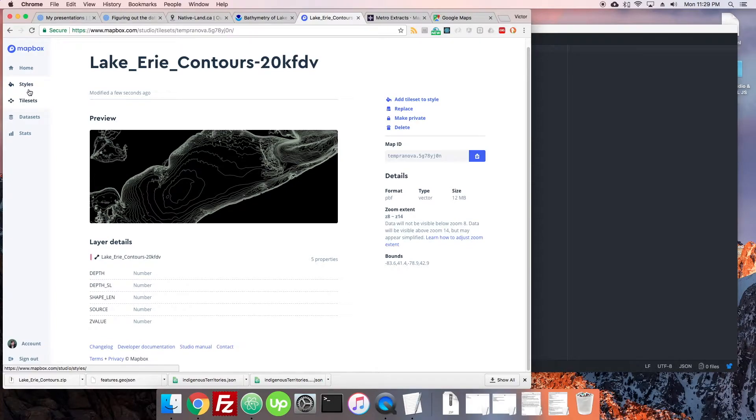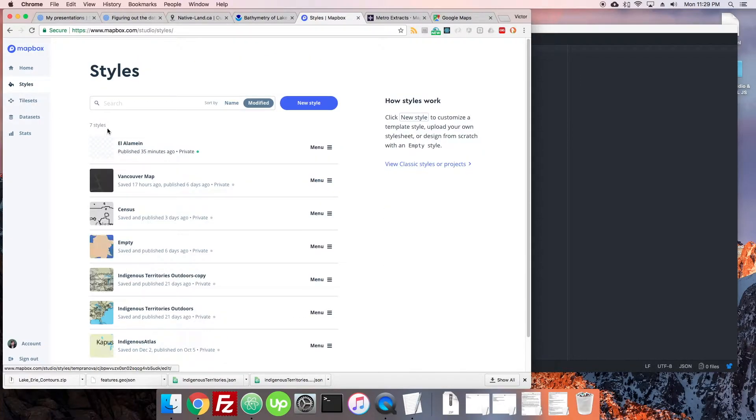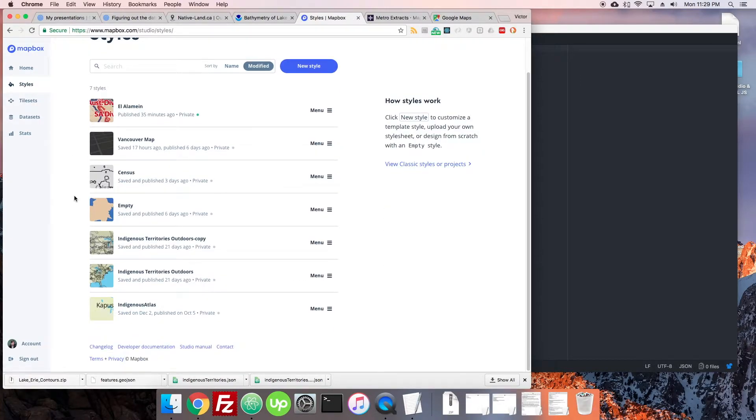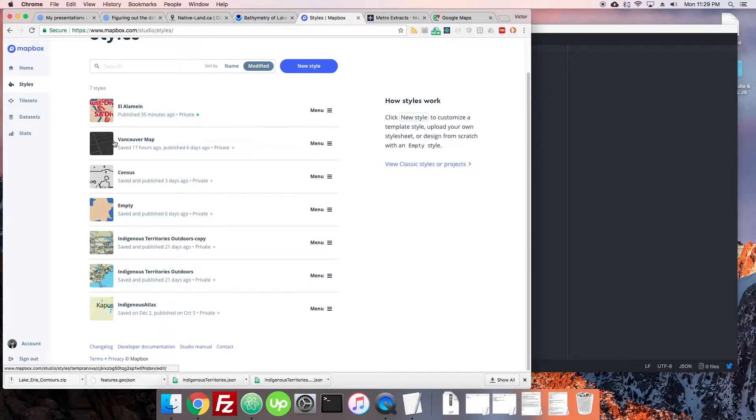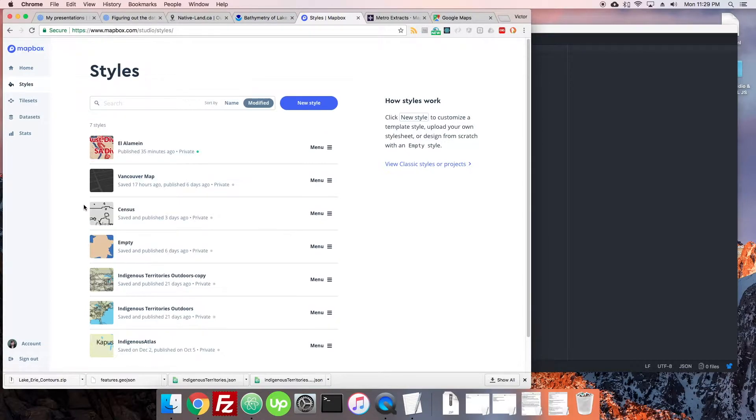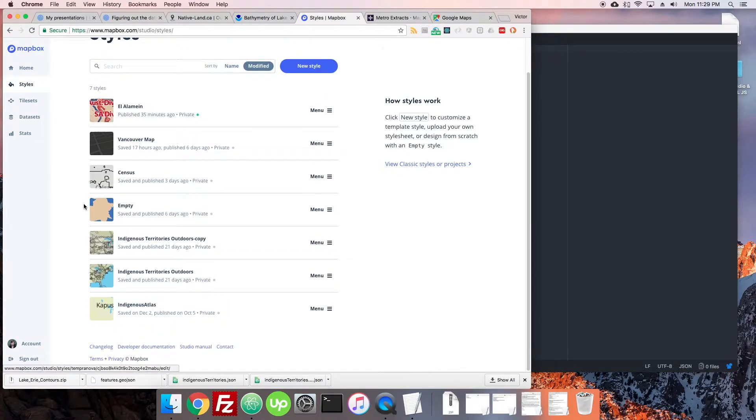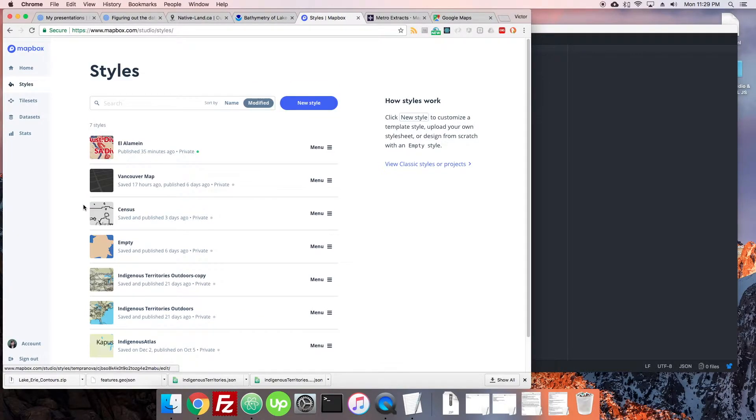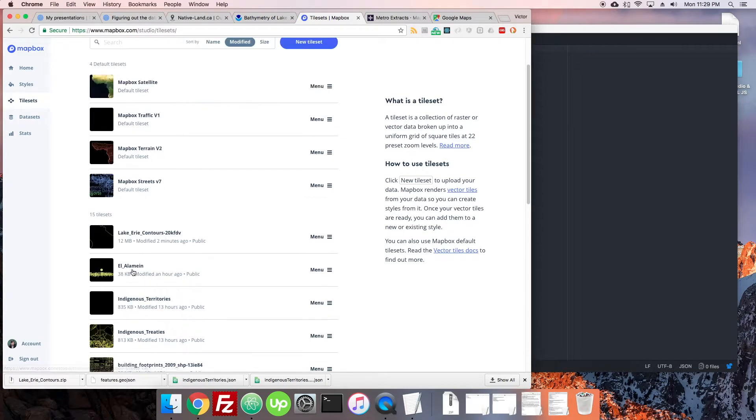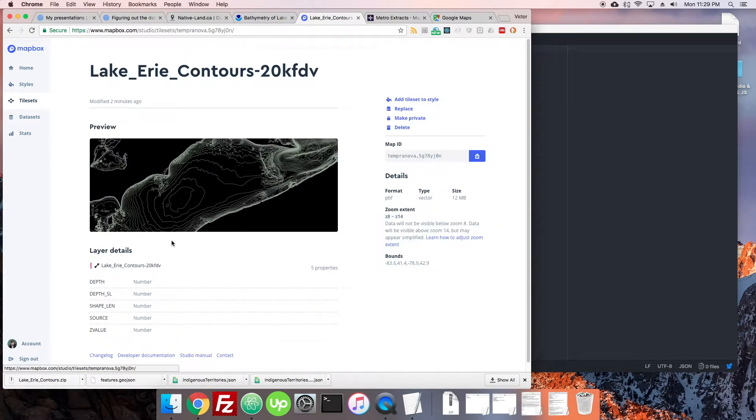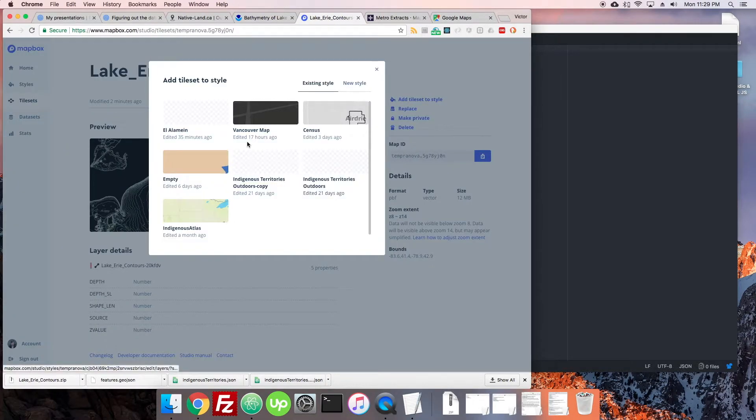So here we have styles and you can see I also have a lot of these. I have some just playing around. I also have some that are for my actual site. So these are basically your customized maps that look like maps that you can actually get used to using. So let's go back to the tileset and I'm just going to click on this again and go add tileset to style.